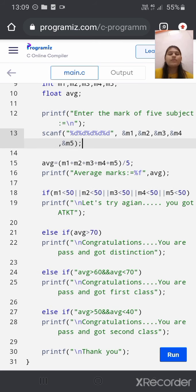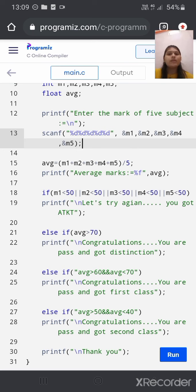First, we will use the scanf function to get the value of the marks of each subject from the user. Then we calculate the average mark of the student by this formula. Then the compiler will print the average mark. Here we use an else-if ladder program.